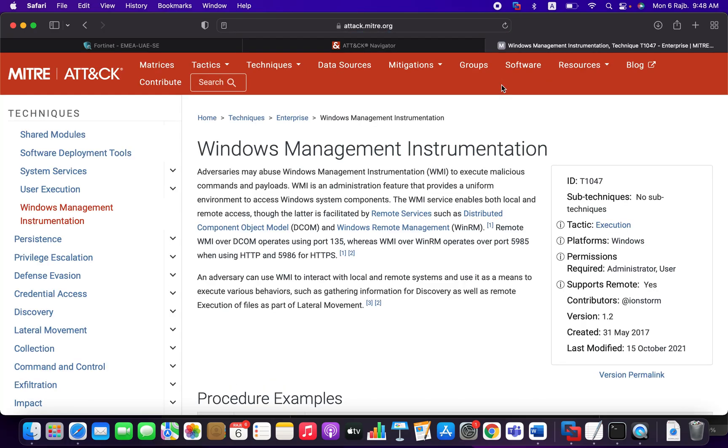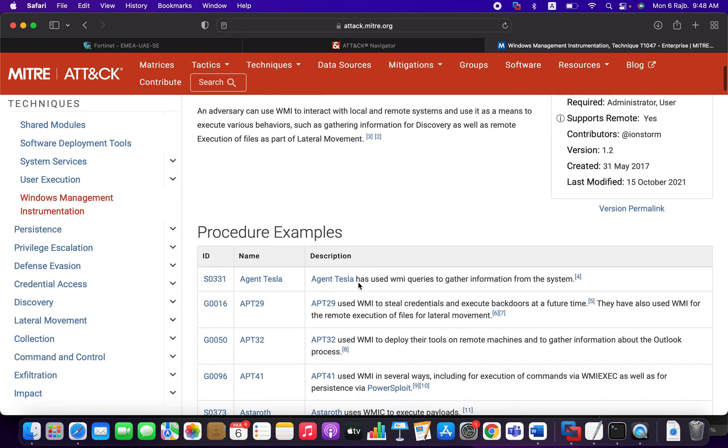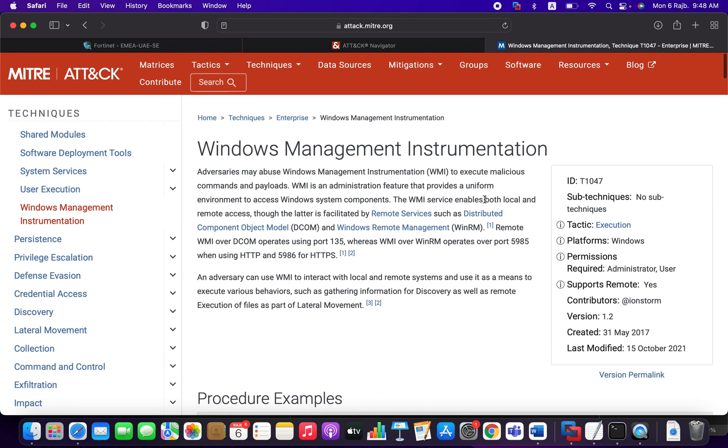It will redirect you to this particular page. You can see the MITRE attack. There is no sub-techniques. And it's telling you anything, everything about it. So here, the attacker may use the DCOM.